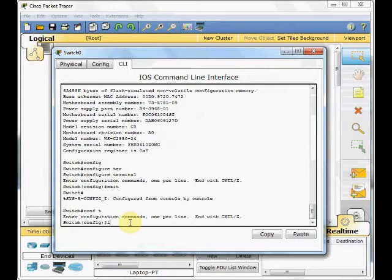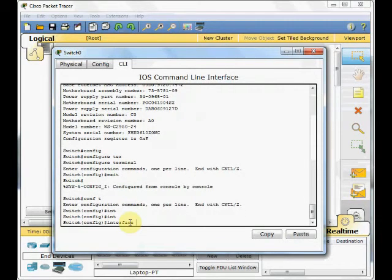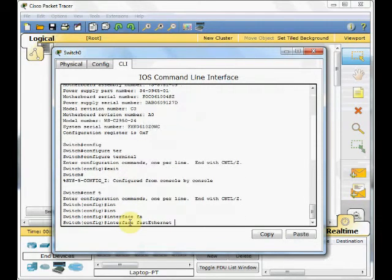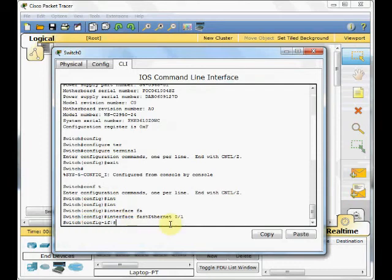For example, interface fastethernet 0-1 and press enter. As you can see, the prompt will change to the subinterface configuration mode. And you can set, for example, IP address for a specific interface.